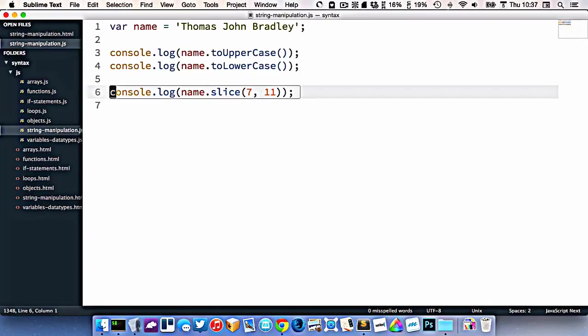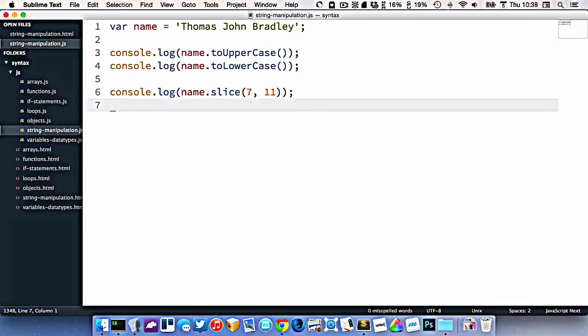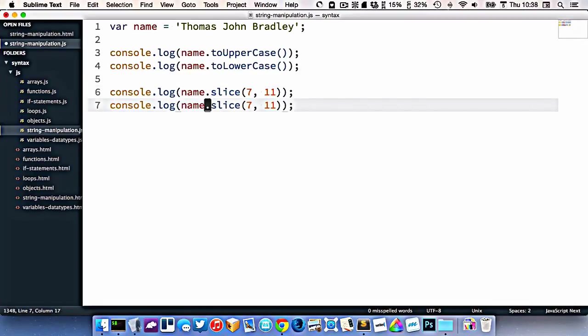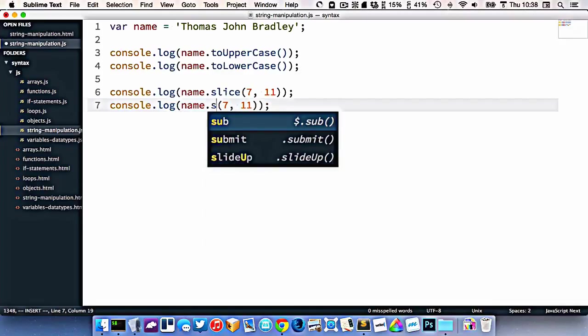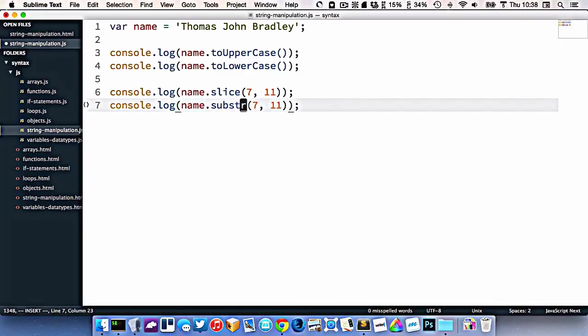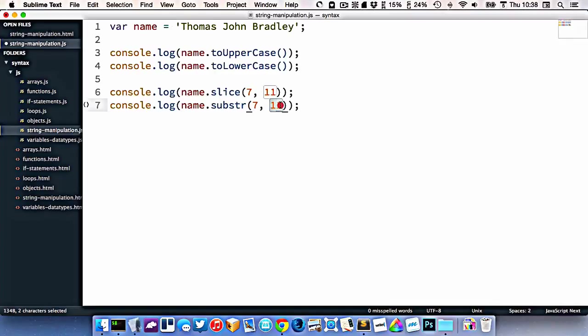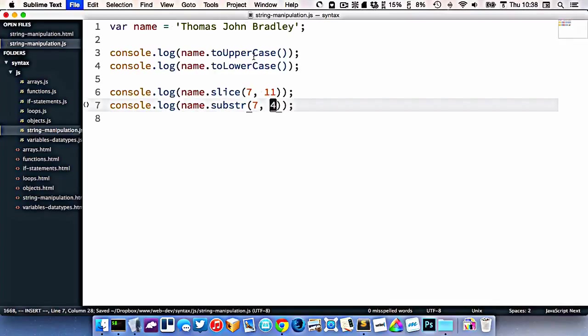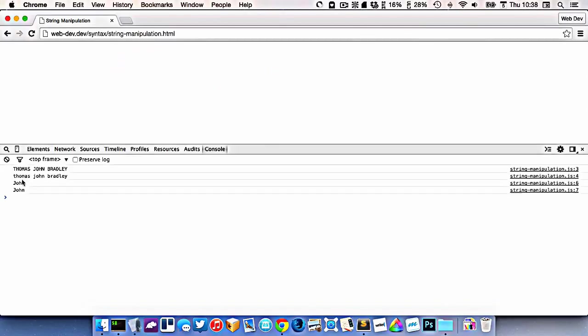There's a very similar function to slice called substr, which gives you a start number and then how long you want the string to be. So in this case it would be 4, because that's how many characters we want. So that gives me the same thing.